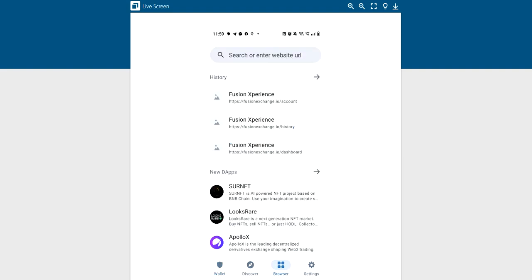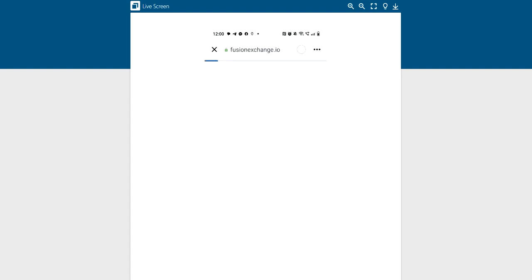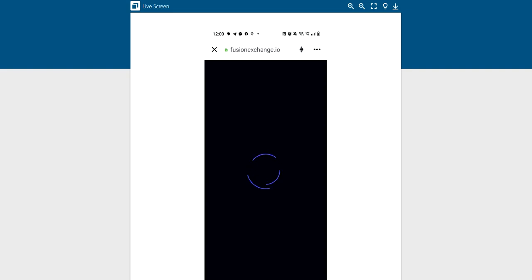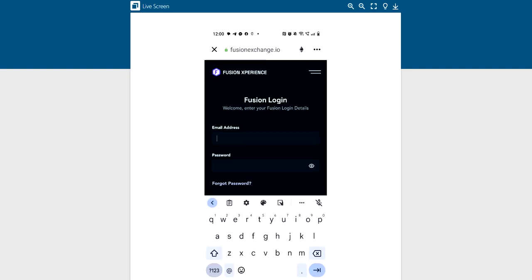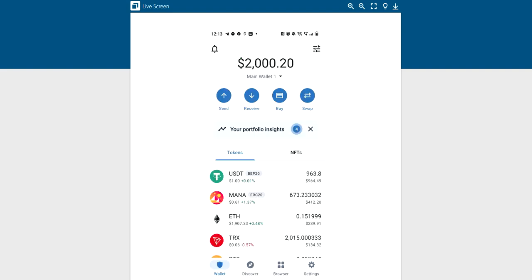Now, you want to go to your Fusion Experience. You can click on the browser. You see the one that's highlighted at the bottom. The four buttons. That's your browser. And you see I already have Fusion Experience in there. So I click on Fusion Experience. Then we let that run.